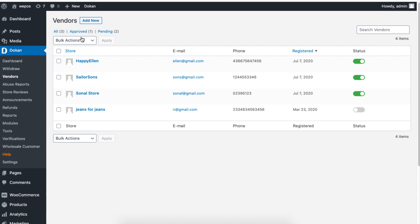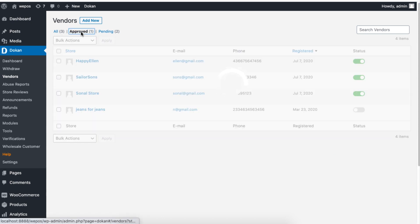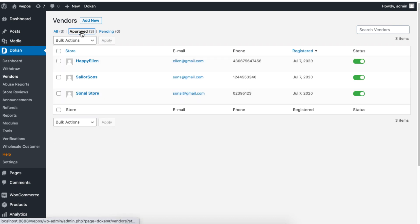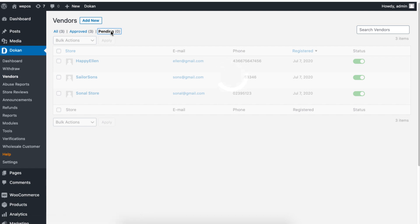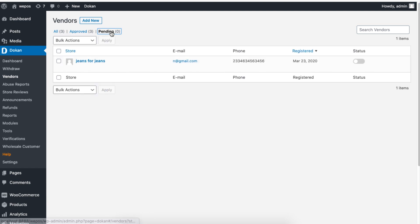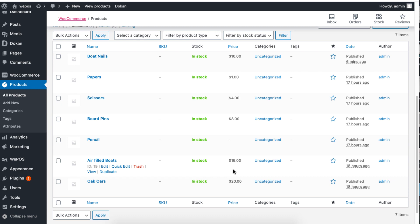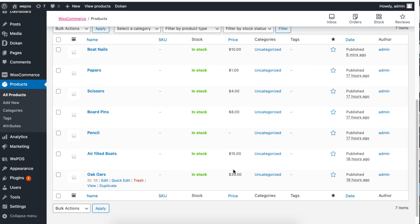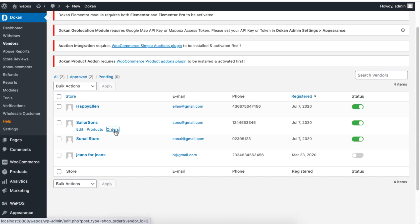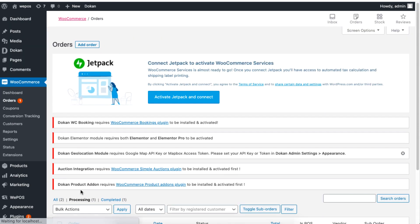The filters above categorize your vendors. Simply click on them to see the list of all approved vendor requests and all pending requests. You can also view your vendors' products and orders from the username column.